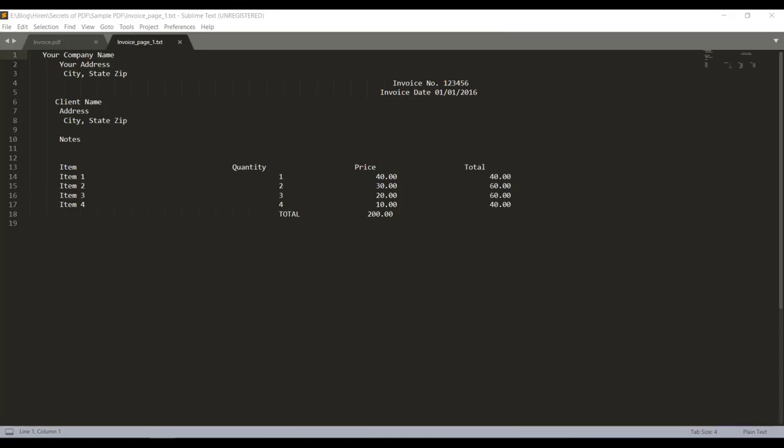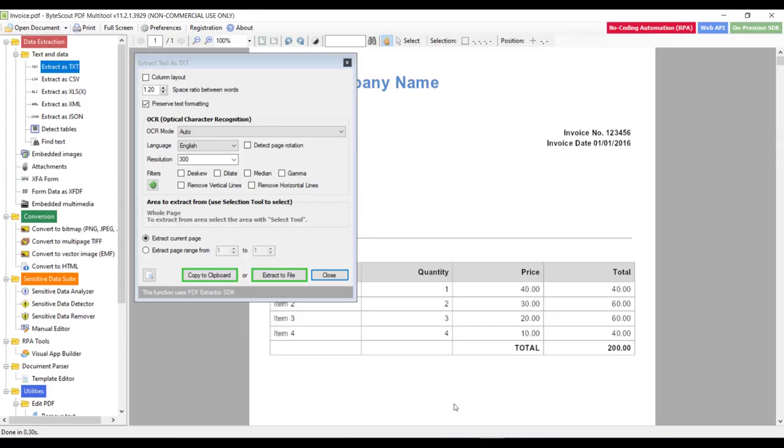So as you can see that once the process is finished, this utility automatically opens generated file in your default editor. So here you can see that the formatting is preserved as per the original PDF file which looks like this.